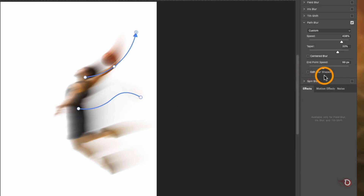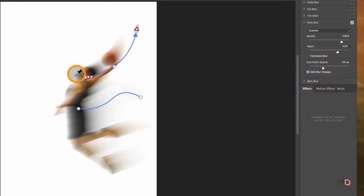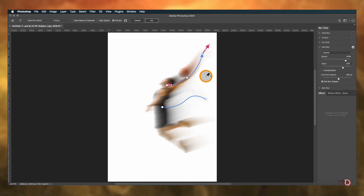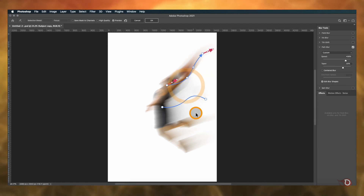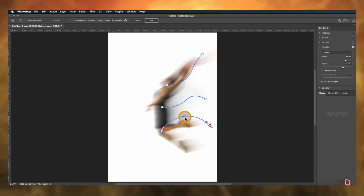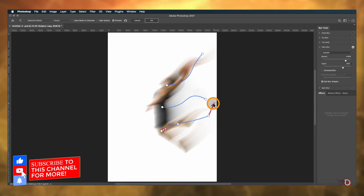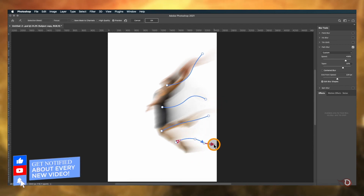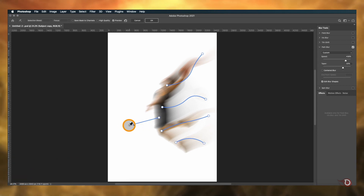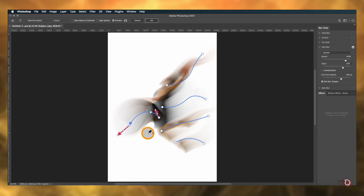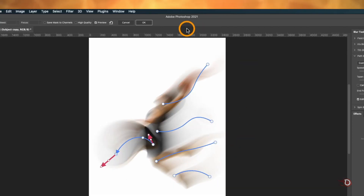We have one more thing here — we'll click on the 'Edit Blur Shape' checkbox, and now we have two more controls on the handle. We'll simply click and drag these to add more blur and change the directions. I'm sure you got the idea. Now I'll be adding some more handles. Once I'm done, we'll click OK.